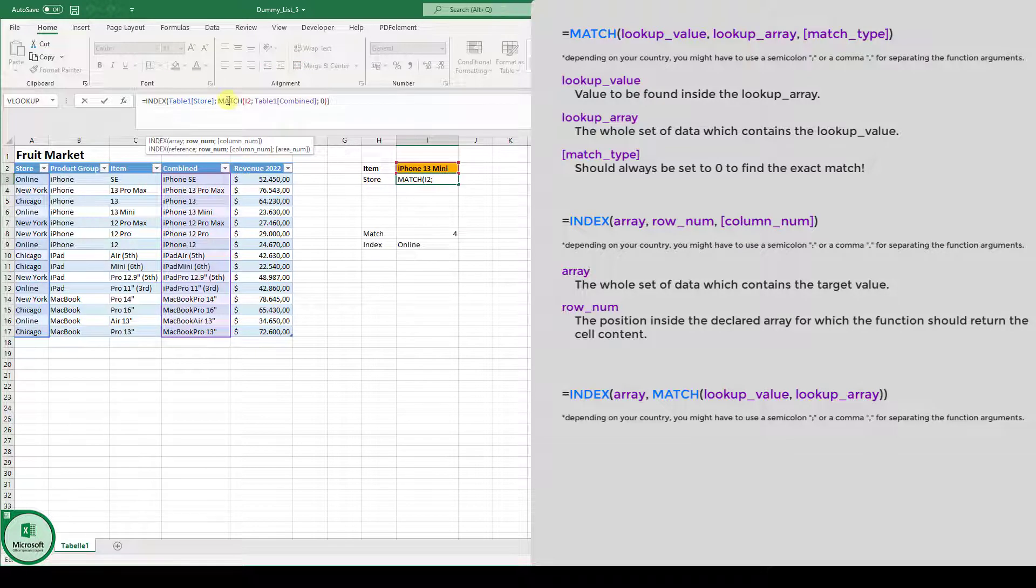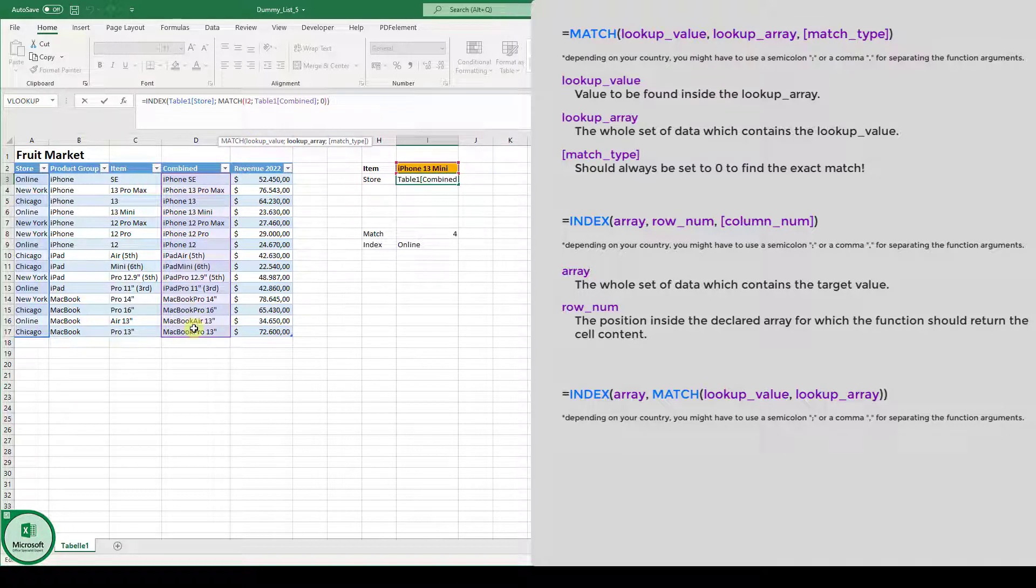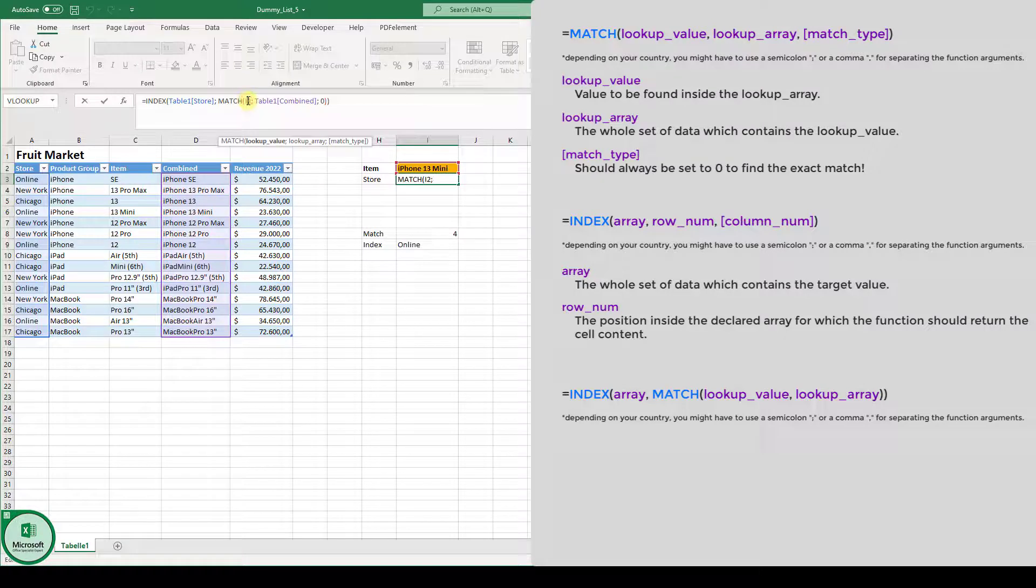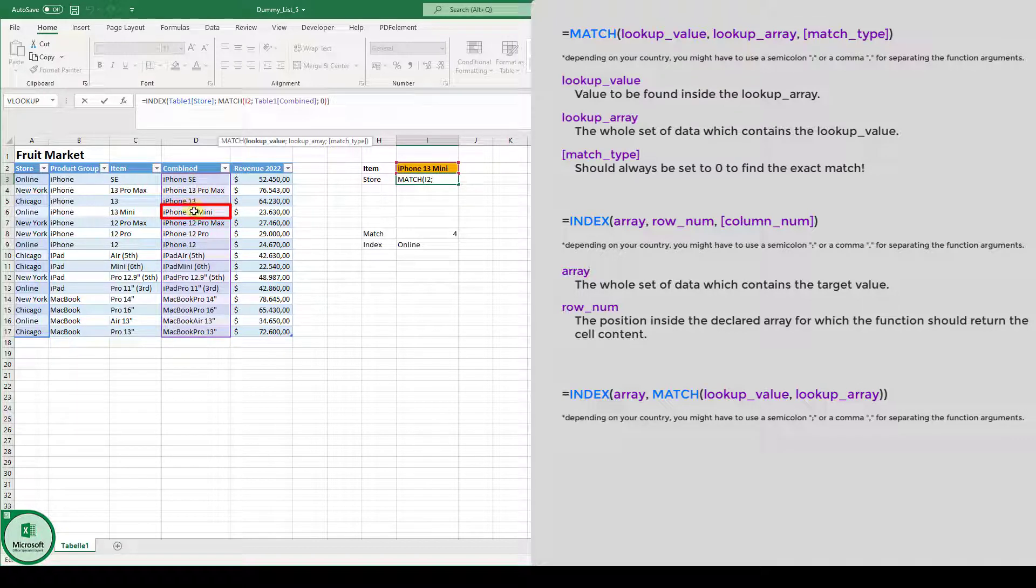First of all, the function checks in the table one combined column. So here in this column, it checks on which position is the value from cell i2, the iPhone 13 mini. And it is on position number four. One, two, three, four.